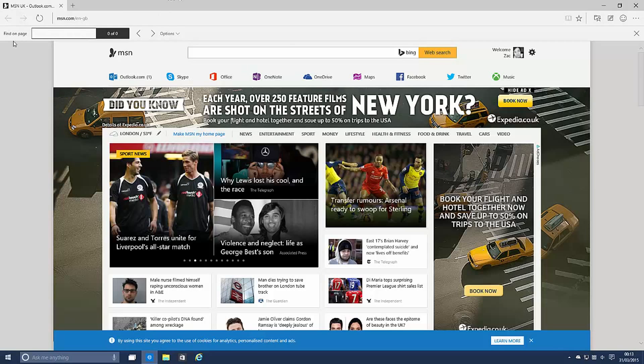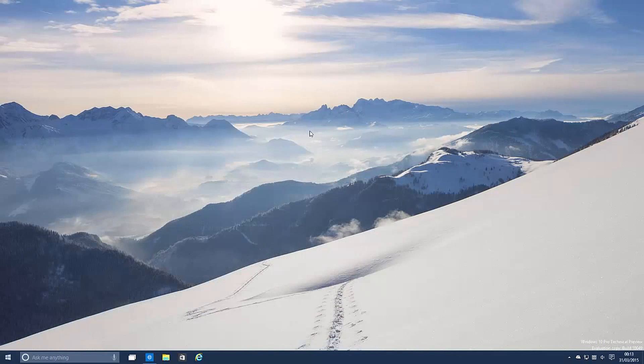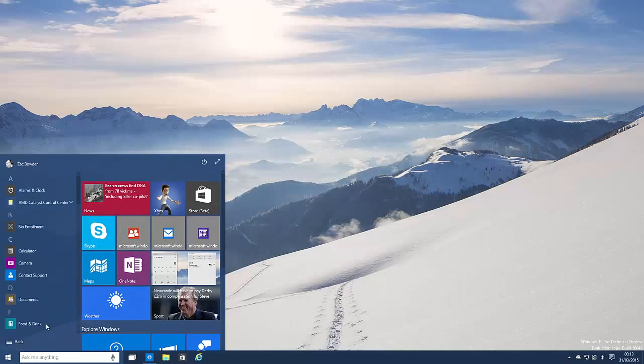So that's really about it for Spartan. Again this is pre-release software, not finished so there are things missing. Moving on to the other changes. Again only small changes in this build.